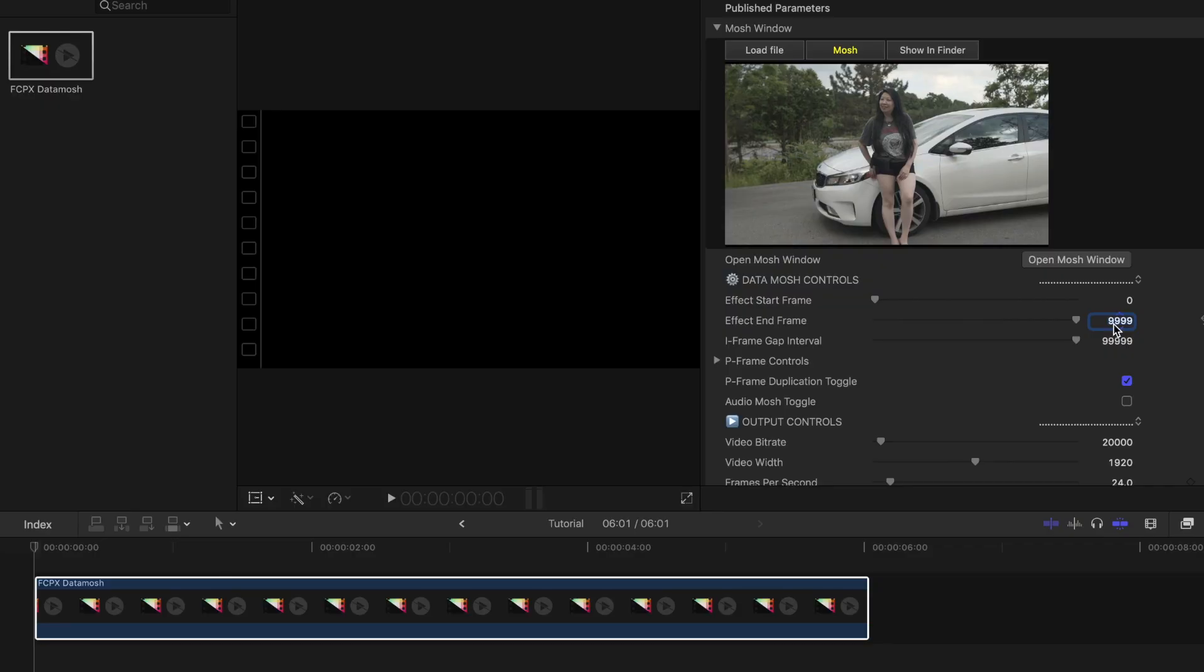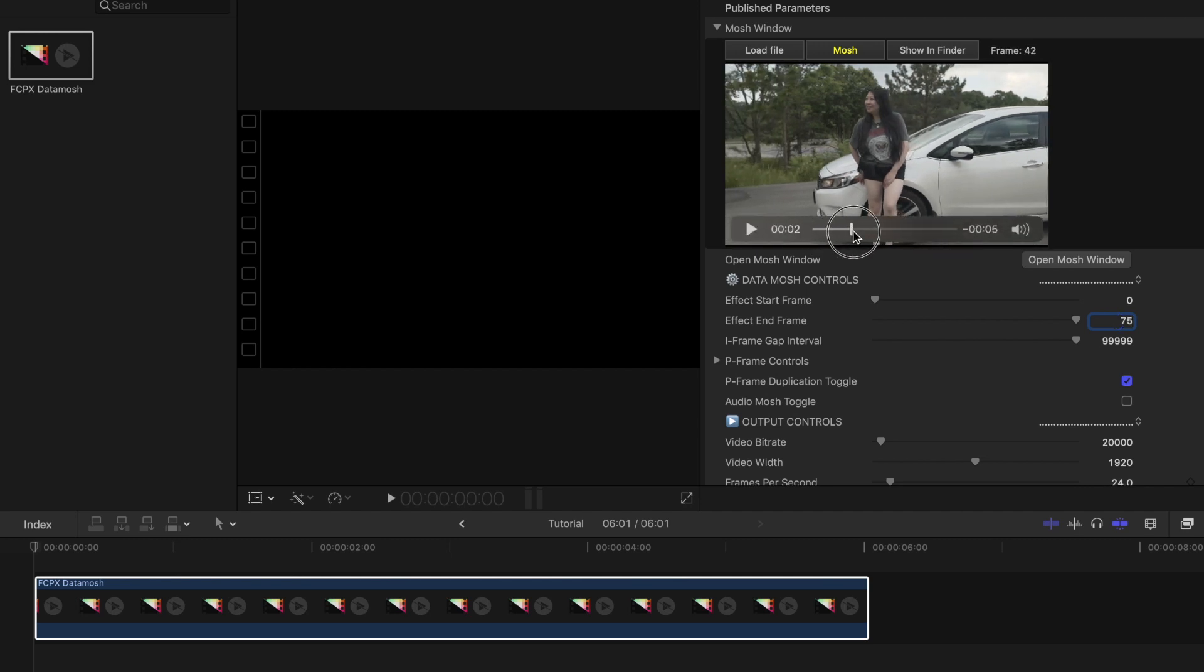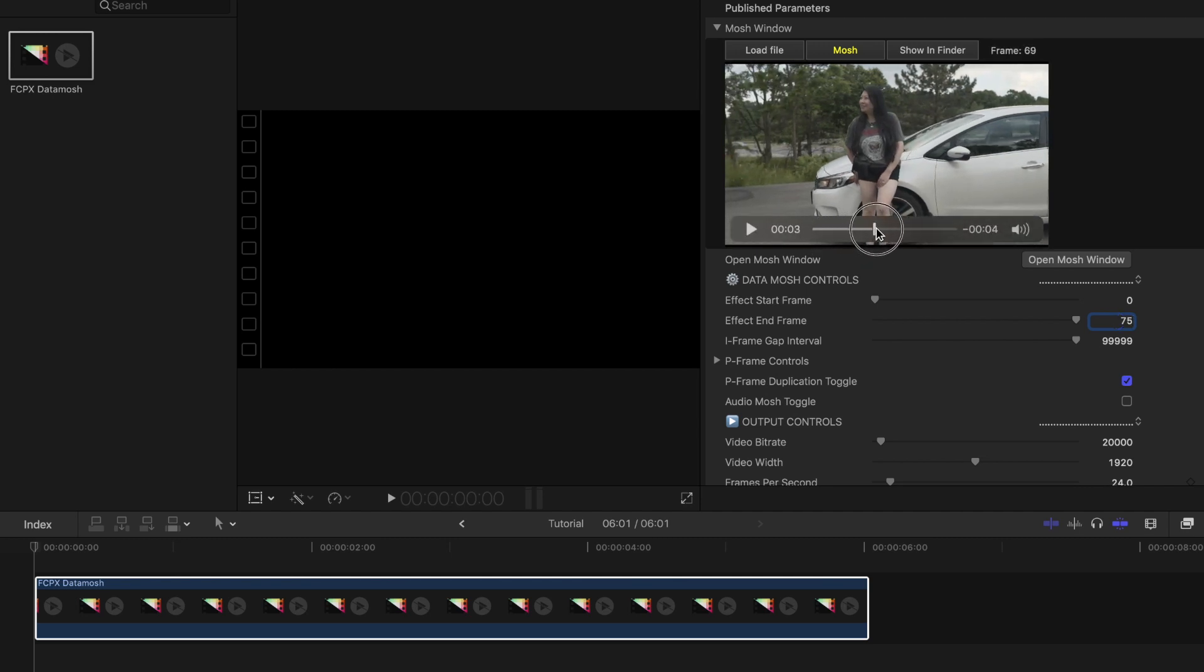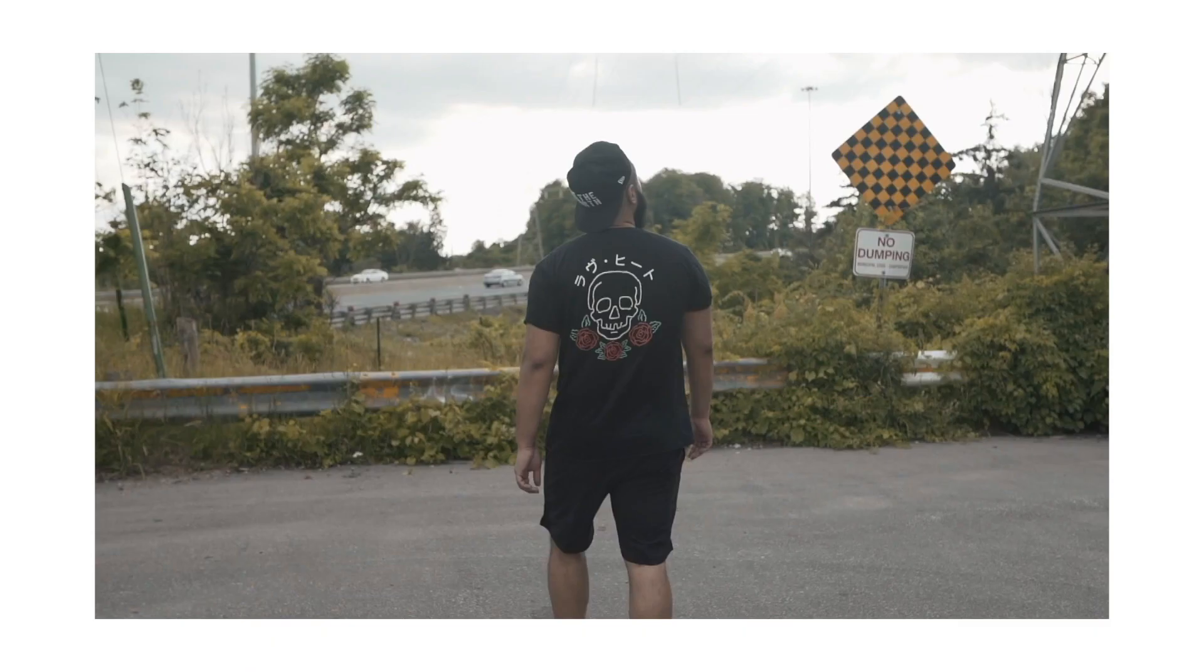If you're not happy with how it turned out, just adjust some of the settings and hit mosh again. You can do this as many times as you want until you get it to look how you like. And again, just remember every clip you use will create different results. The best thing to do is try out different combinations.